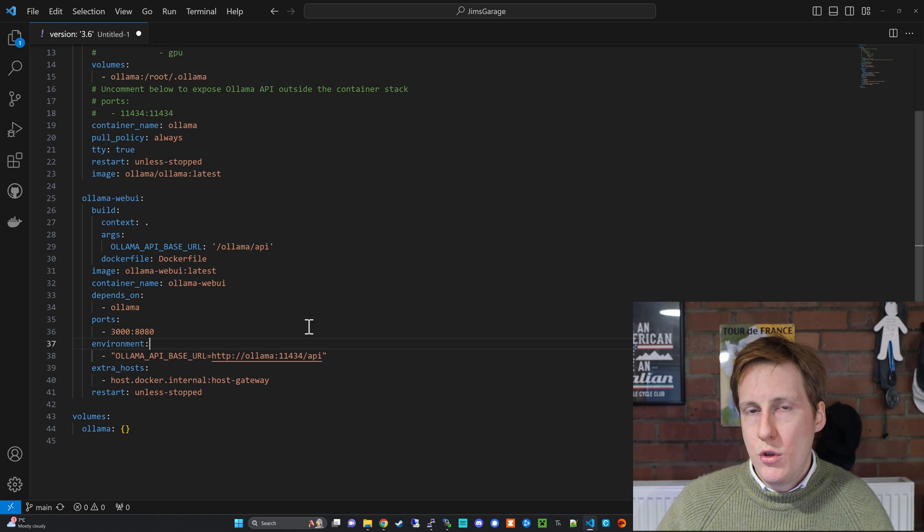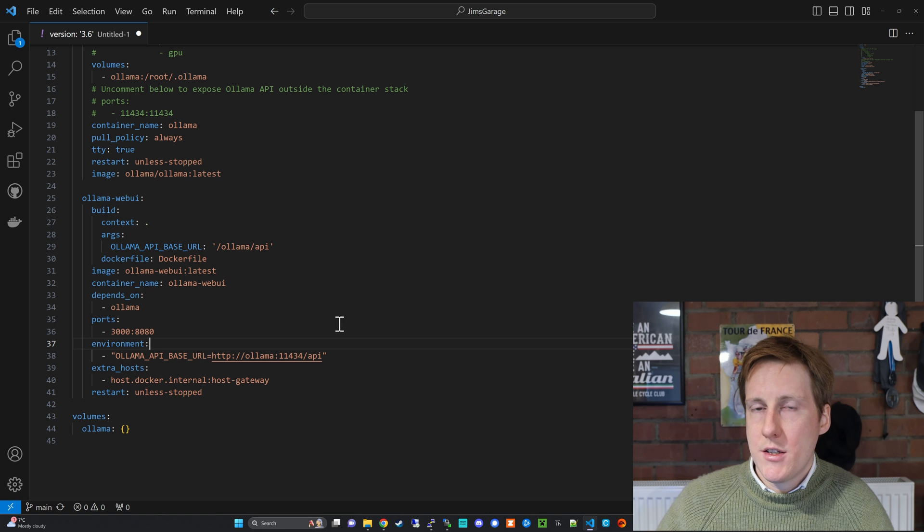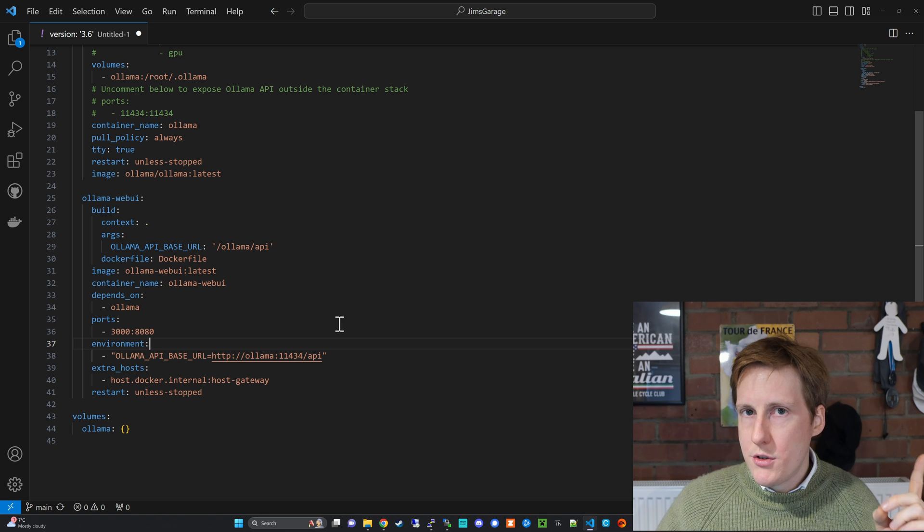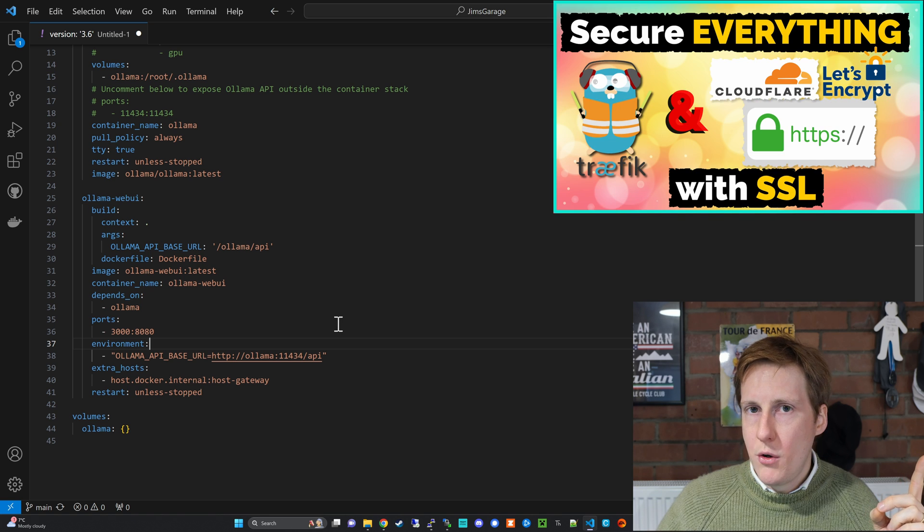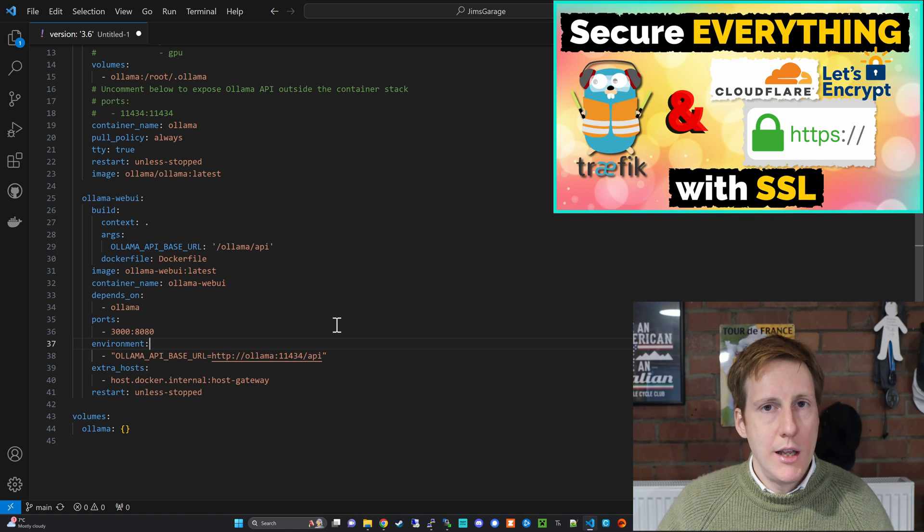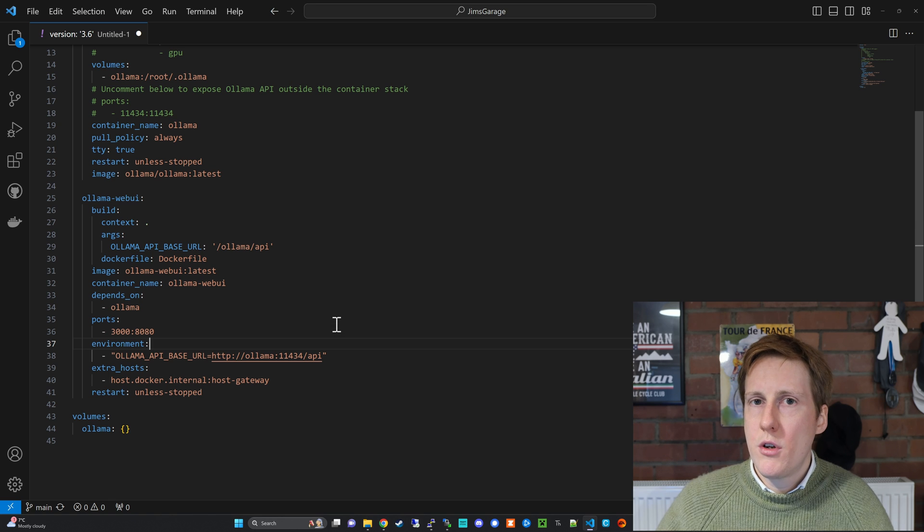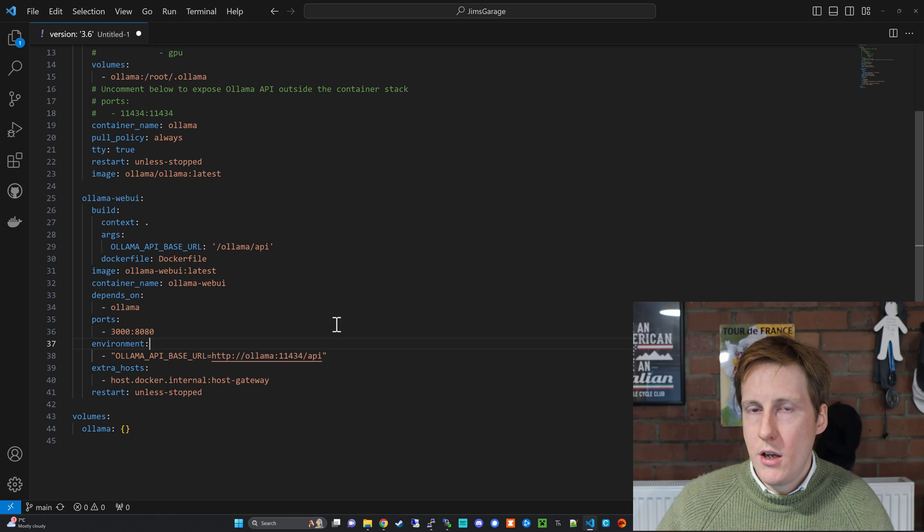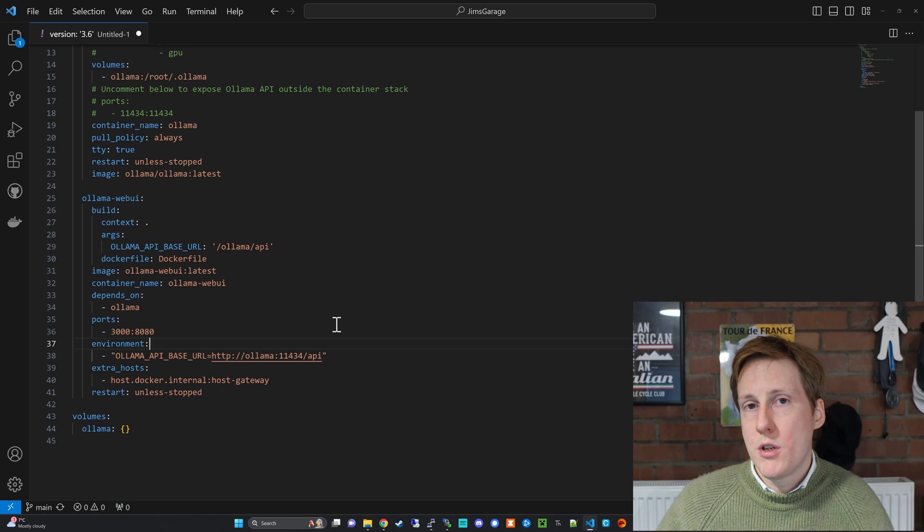Obviously you could use traefik and get SSL if you don't know how to do that I've got a video on it and we just need to add the traefik labels here to do so. I'm not going to focus on that in this video here just because I want to get this up and running quickly.